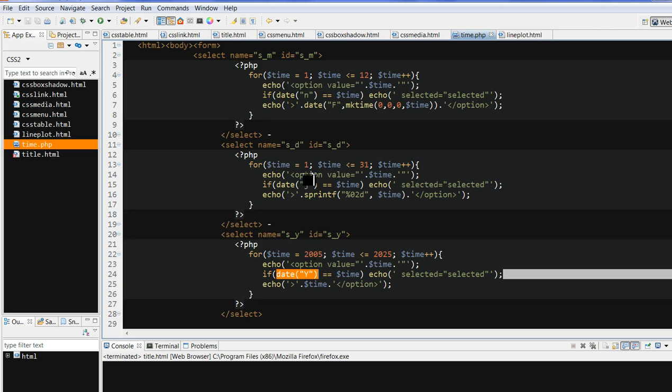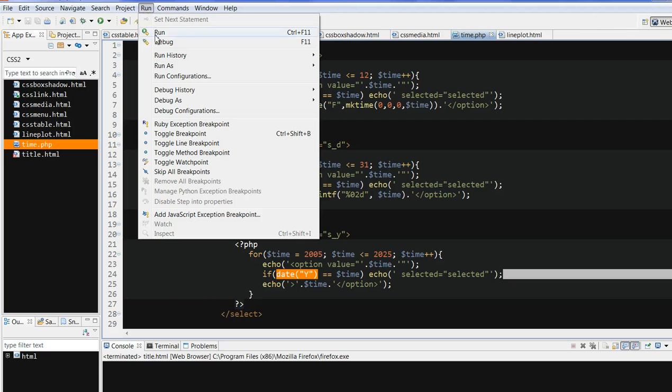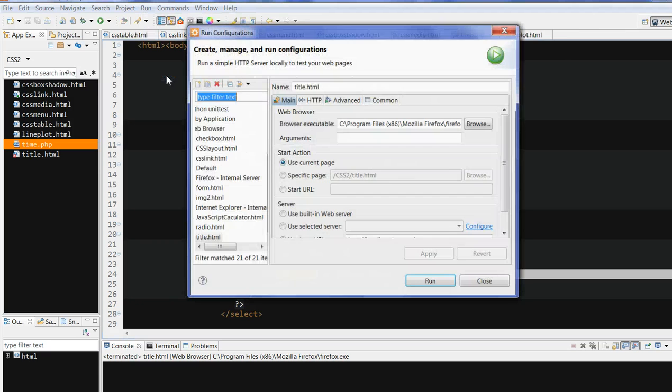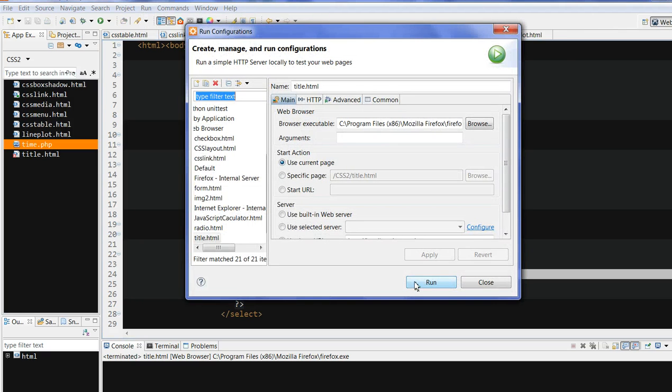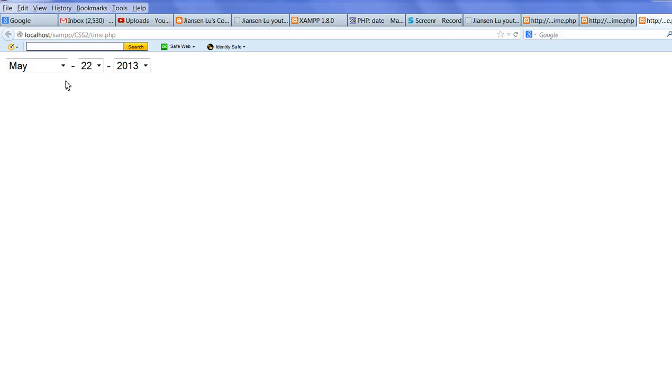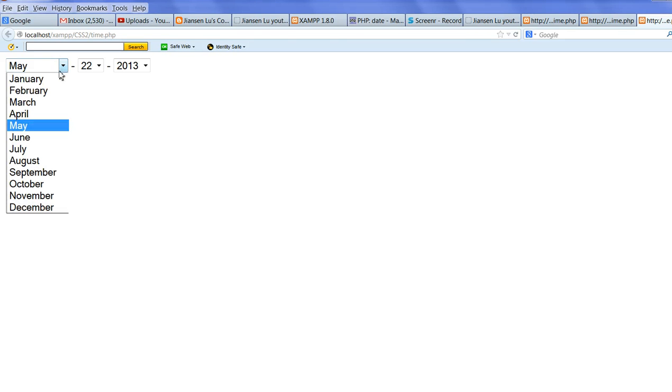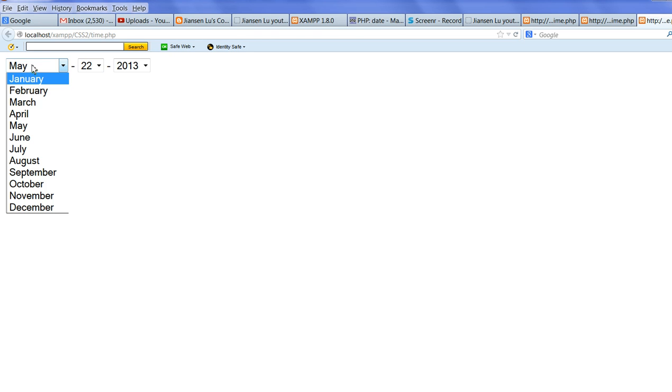So I will run this code to see. Run this code. You can see month, May. Here, current is May. So this is the text. It's not the numbers.